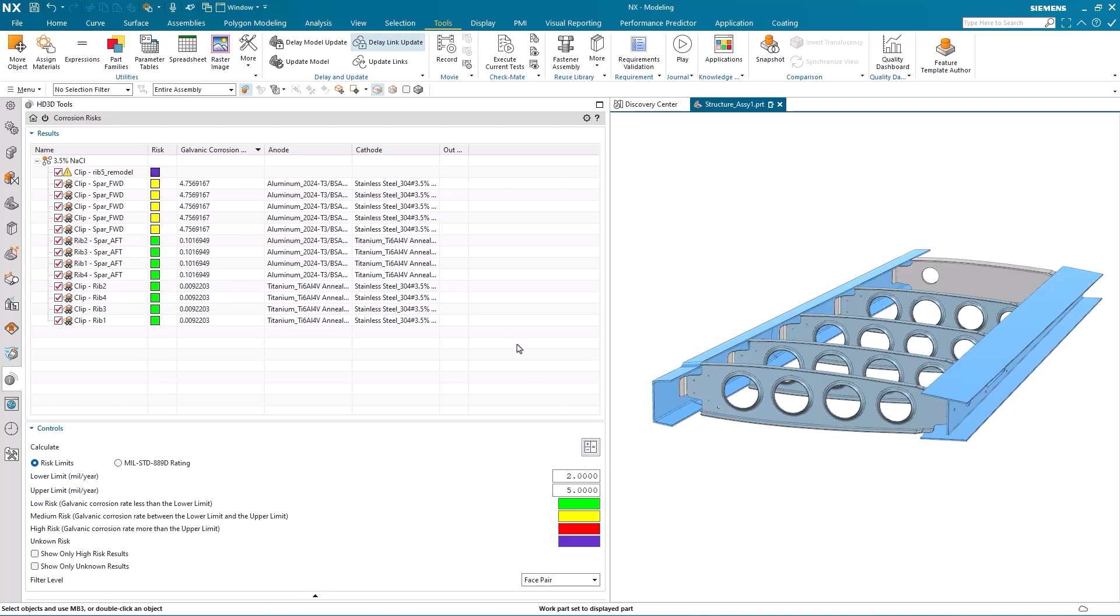And you can immediately see now that the RIB 4 and the aft SPAR are a low risk of corrosion.